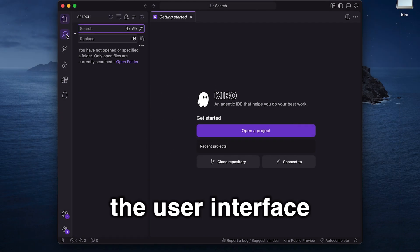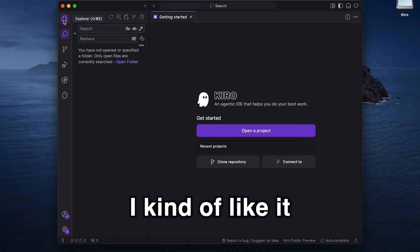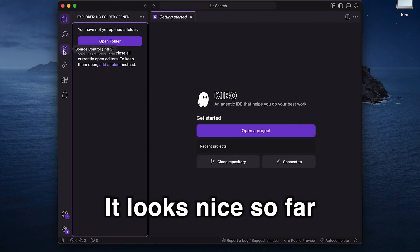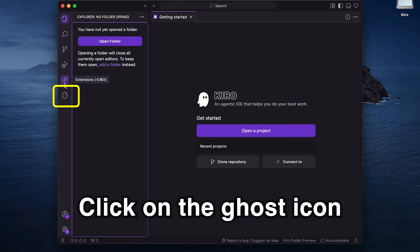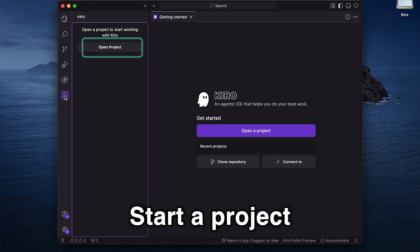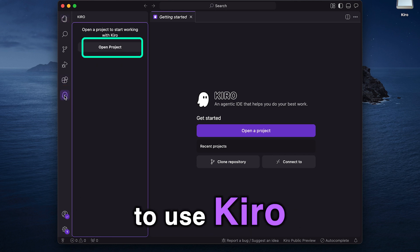First off, the user interface, I kind of like it. It looks nice so far. Click on the ghost icon. Start a project to use Kiro.